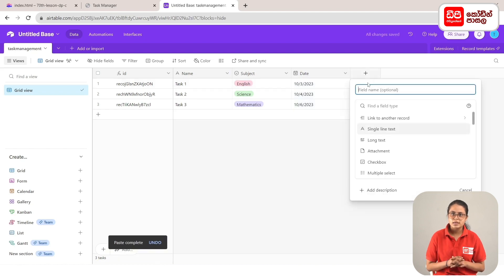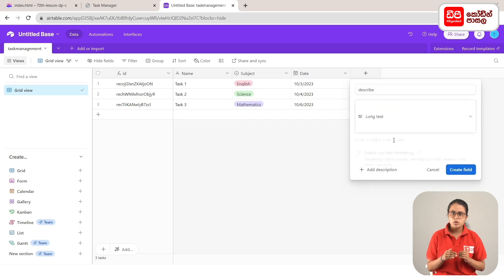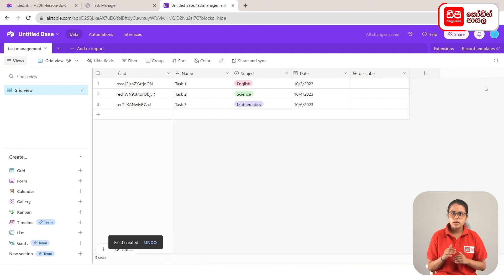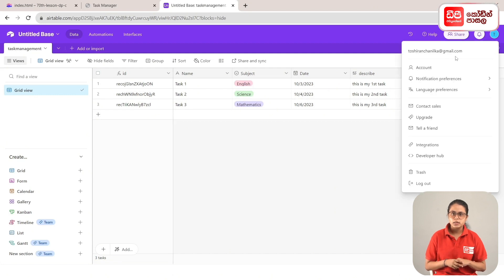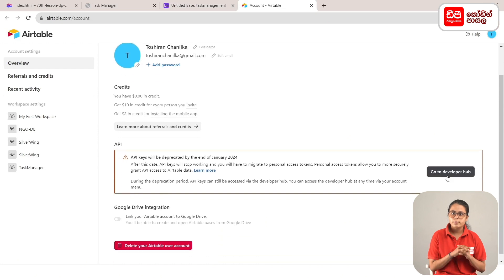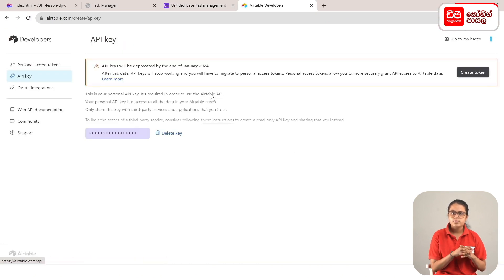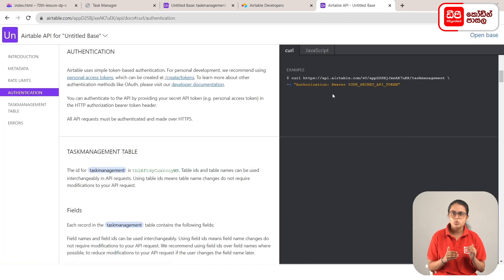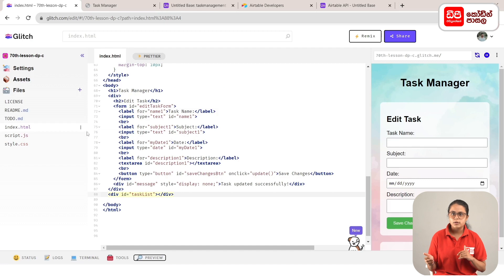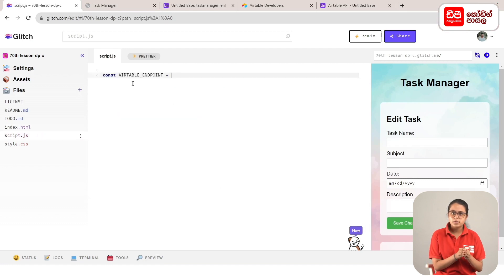If you click on the plus mark and click on the next column, we will rename the field type and select the long text. We will type in three example descriptions and add the date to the table. Then we will click on the account icon, go to the developer hub, click on the Airtable API, and select the base of the task manager. Select the authentication URL, then click on the code page. Click on the JS file, click on the link to the const Airtable_endpoint, and paste it in the quotation marks.